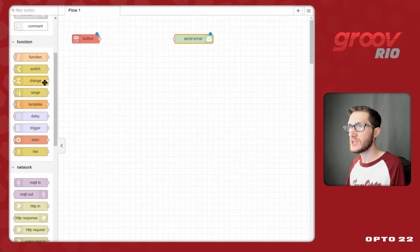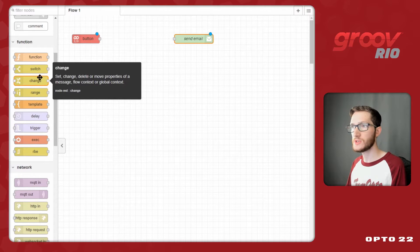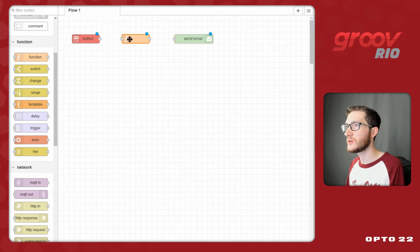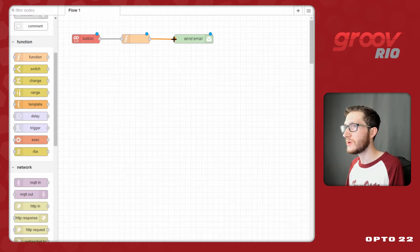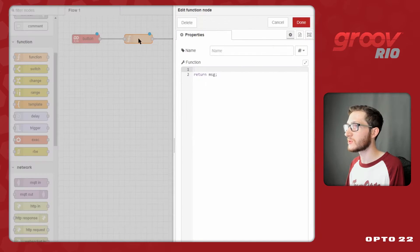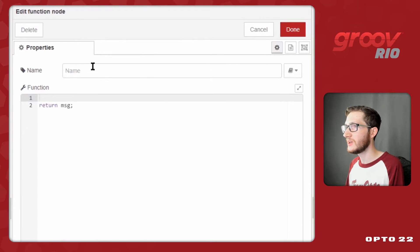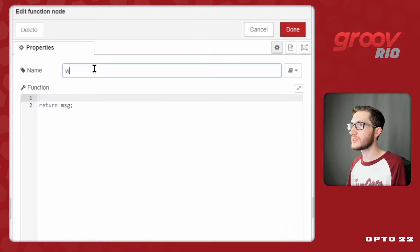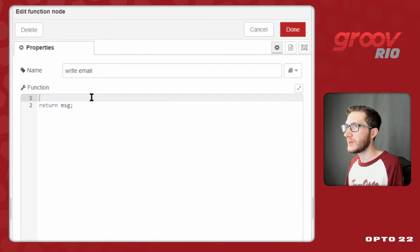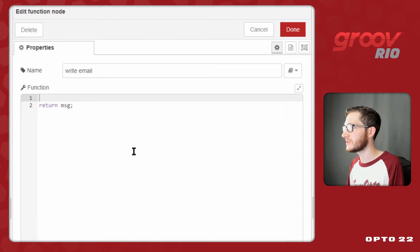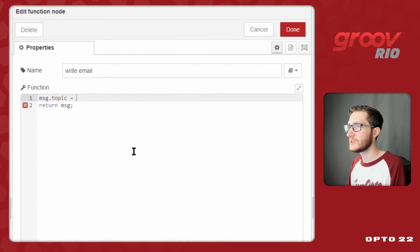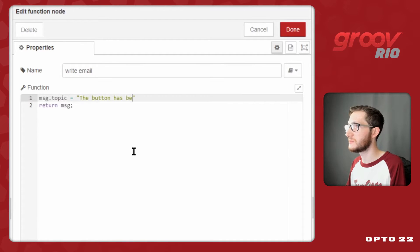I could use a change node up here and set the properties individually, but I'm going to use a function node so we can do some more intense processing. So, I'll just wire that in, make sure it's wired in, and double click it to configure it. Here I'm going to be writing the email. And so, I will need to set my properties. For example...